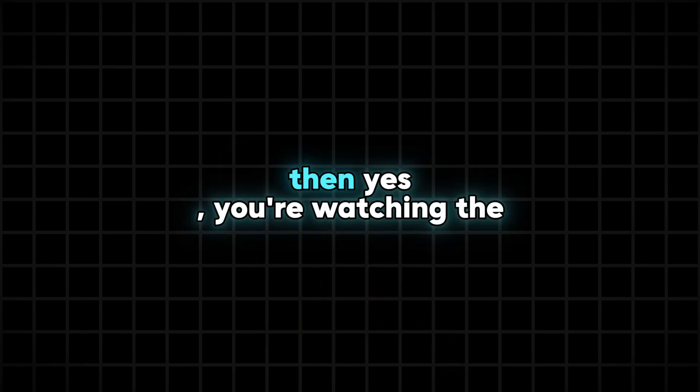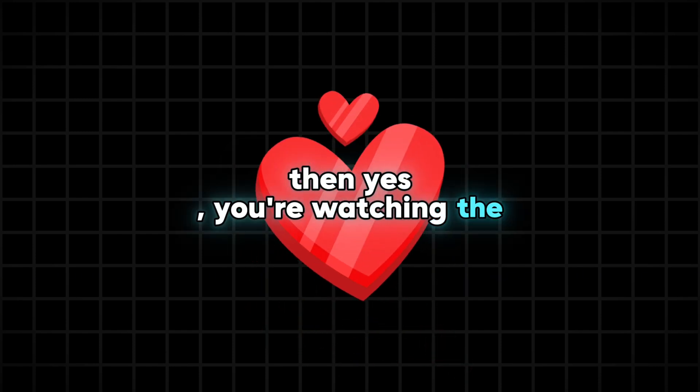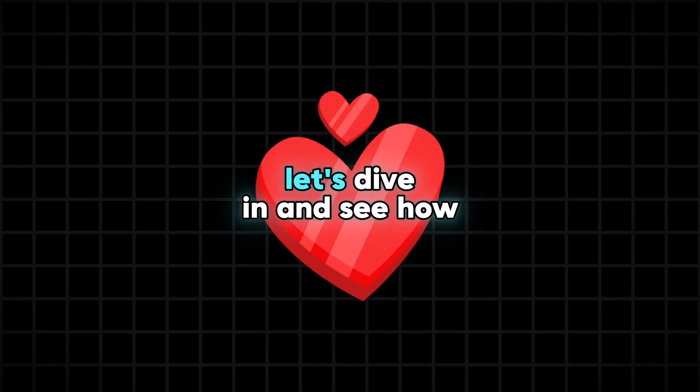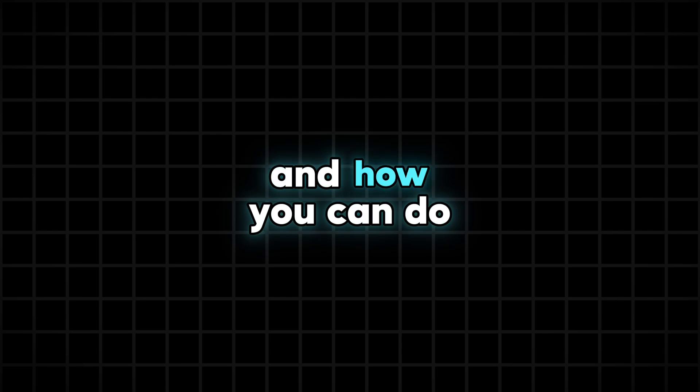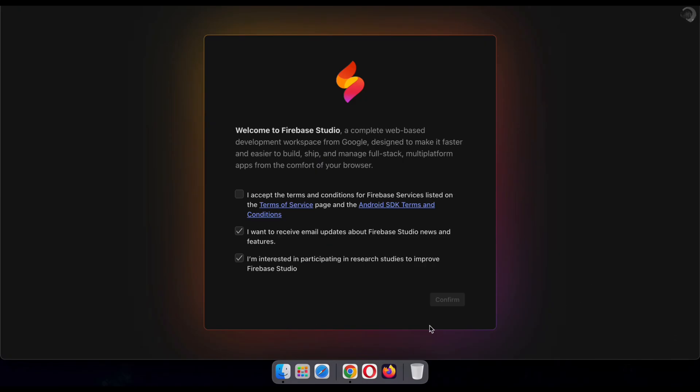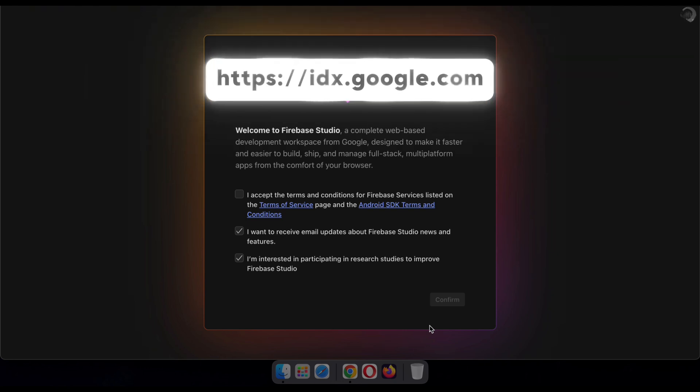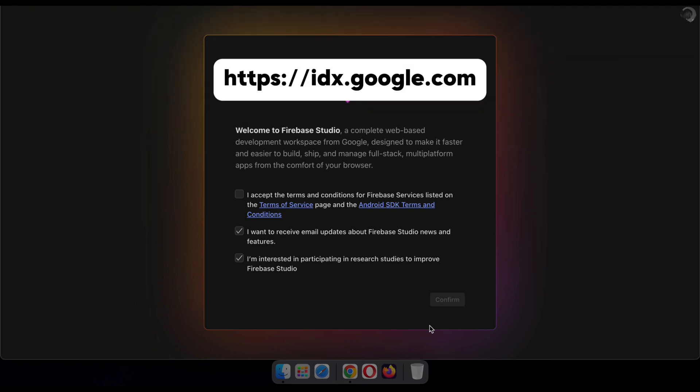Then yes, you're watching the right video. Let's dive in and see how it works and how you can do it yourself. Alright, to get started, head over to the website called Firebase Studio by Google. You can see the link on the screen right now.